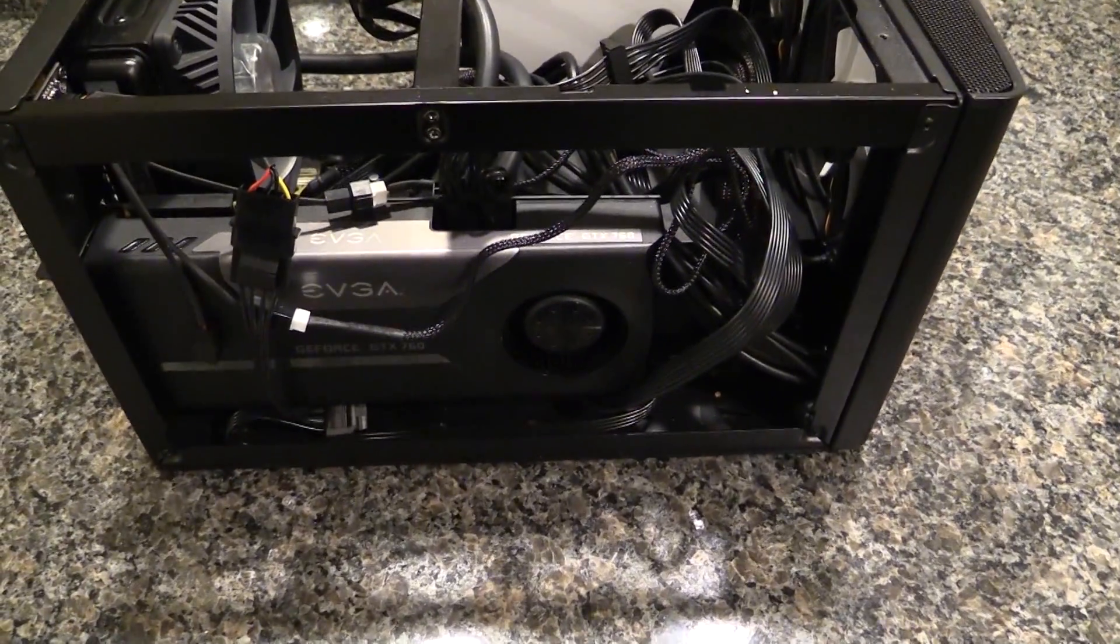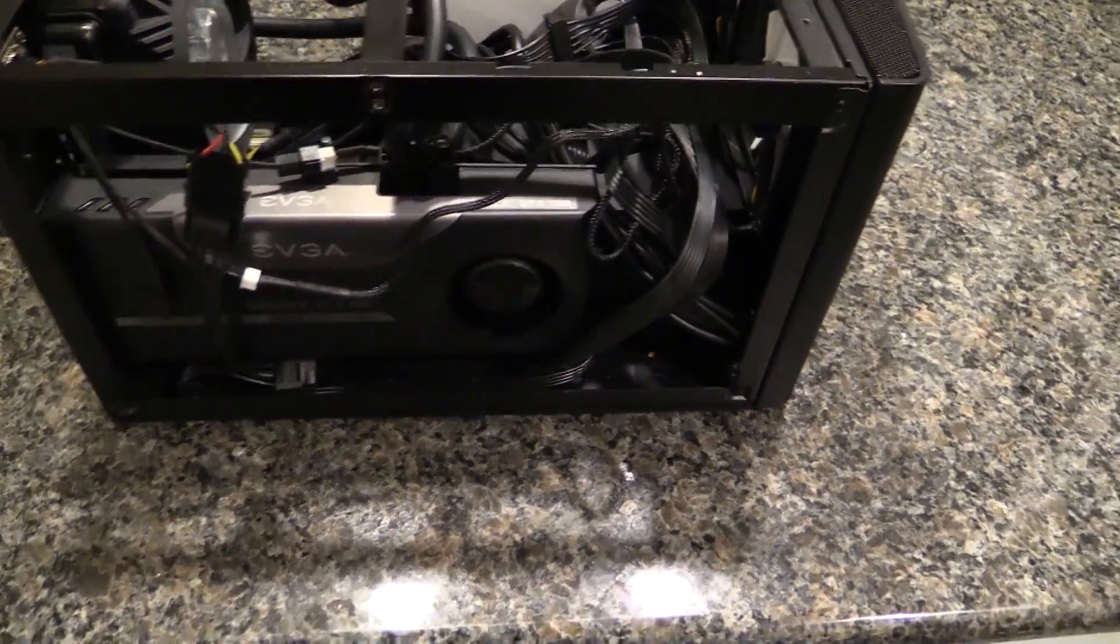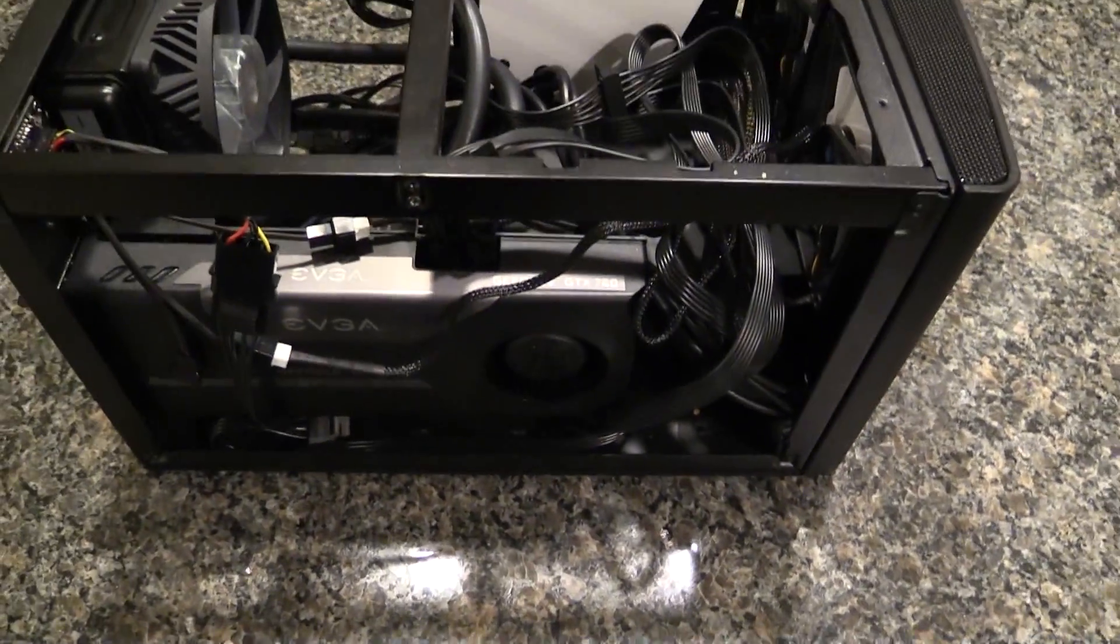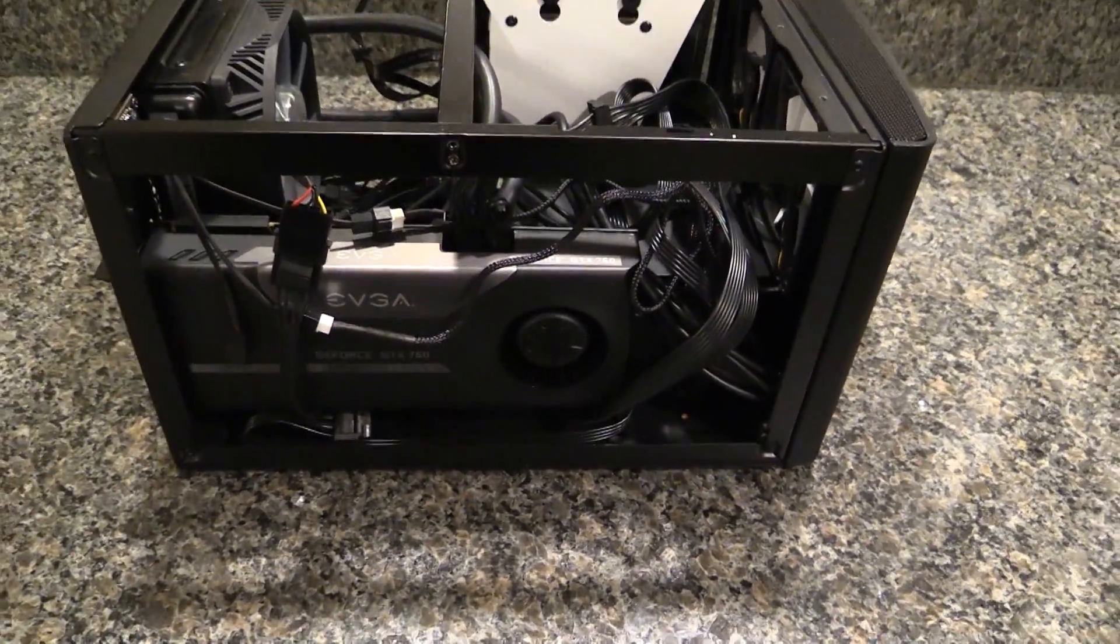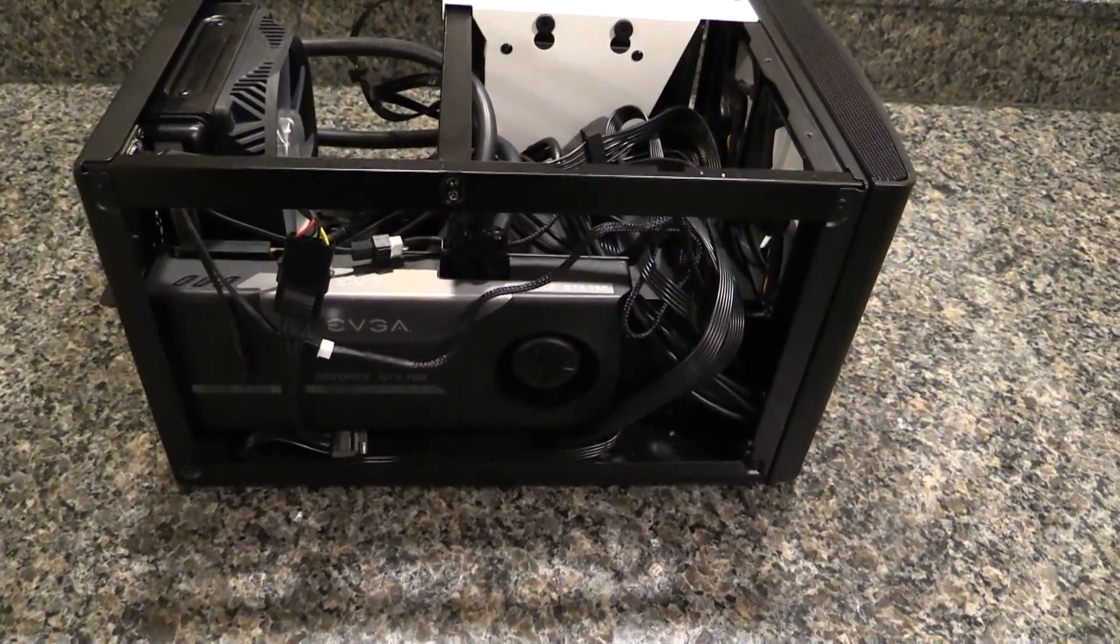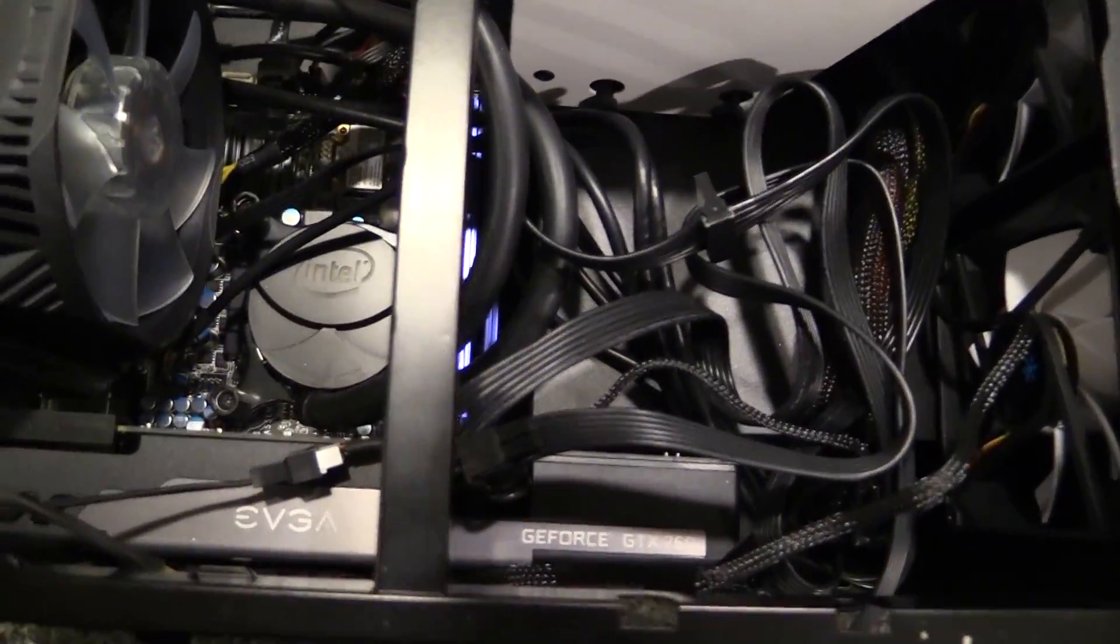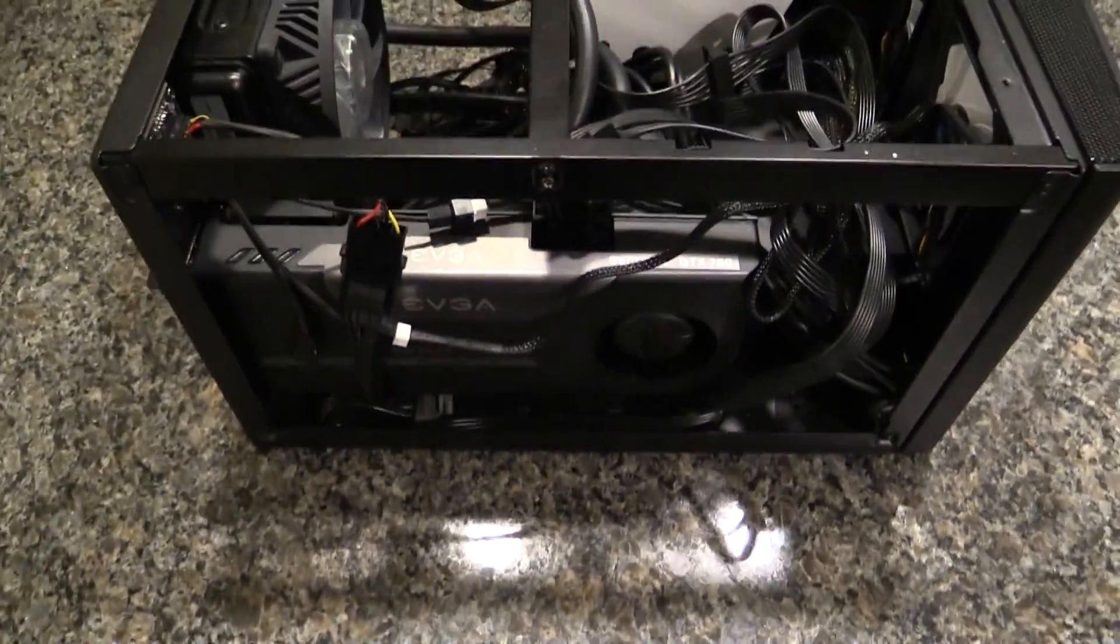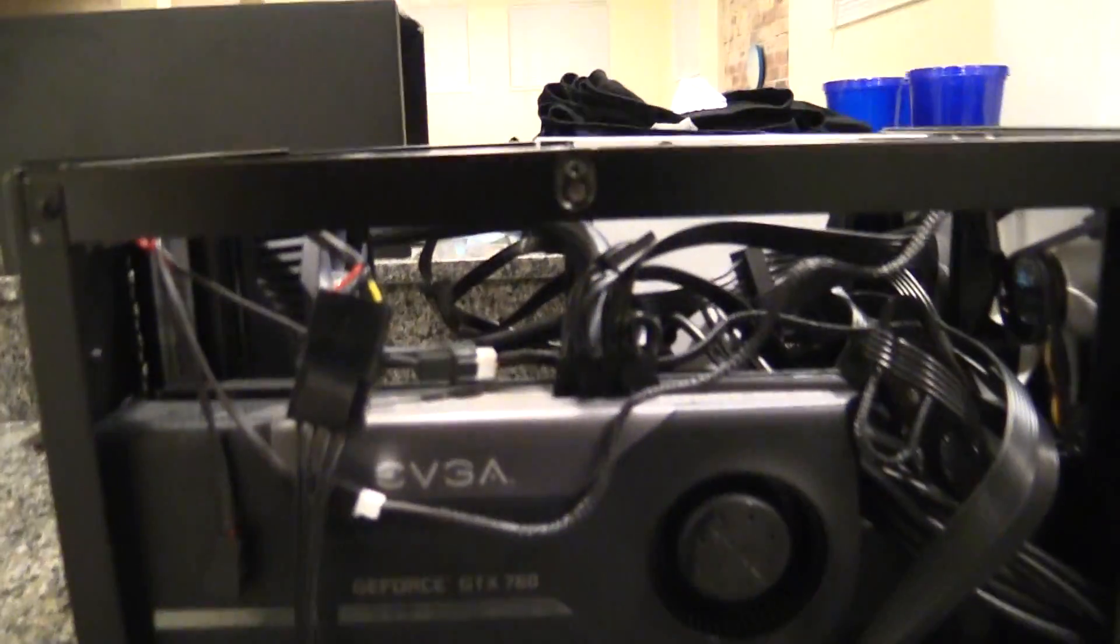You can see we have an EVGA 760 - pretty quiet for a blower style, it does really well. And obviously this is an ITX board, so you only get the one slot. The one interesting thing here if you buy this case is...